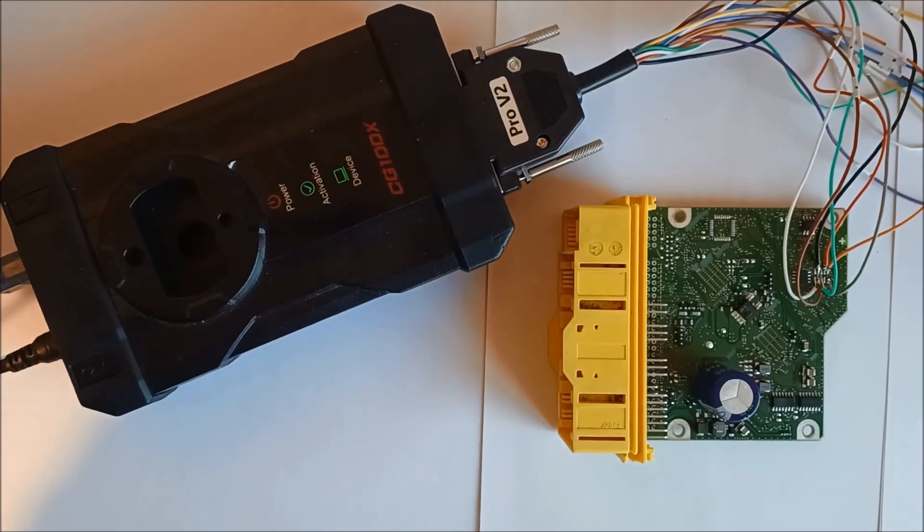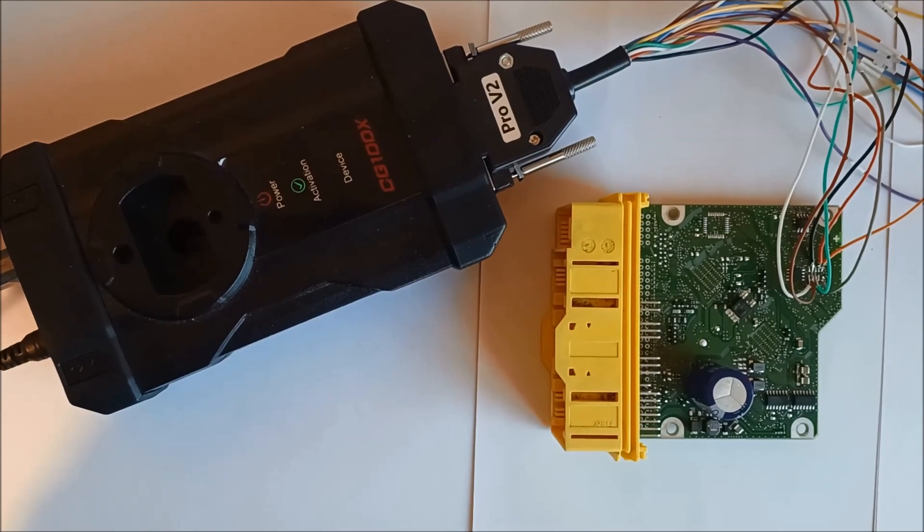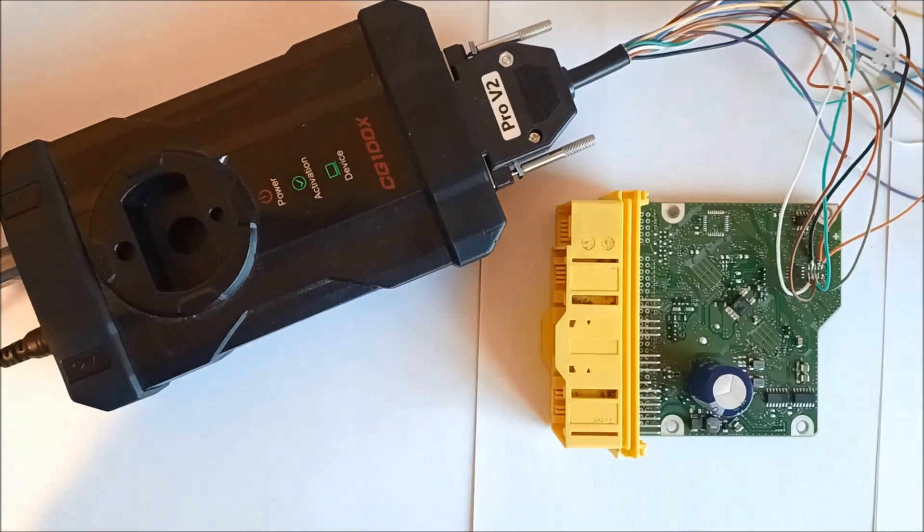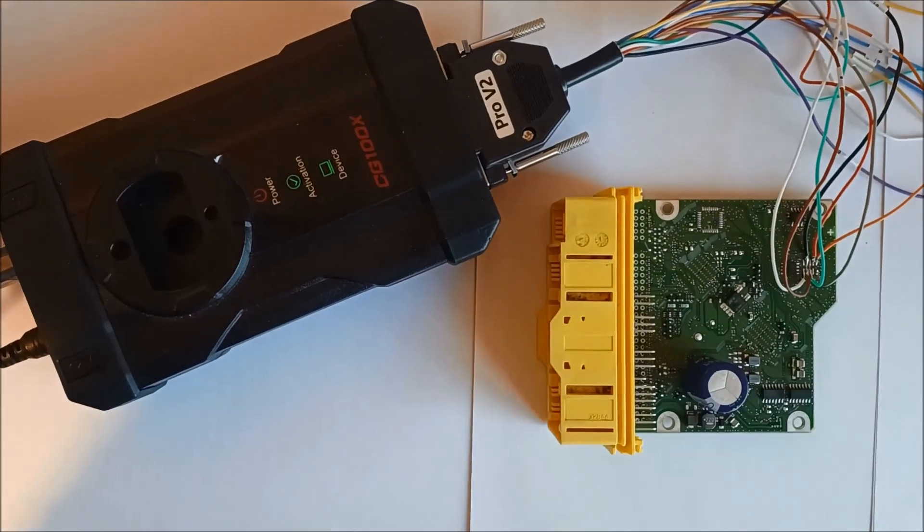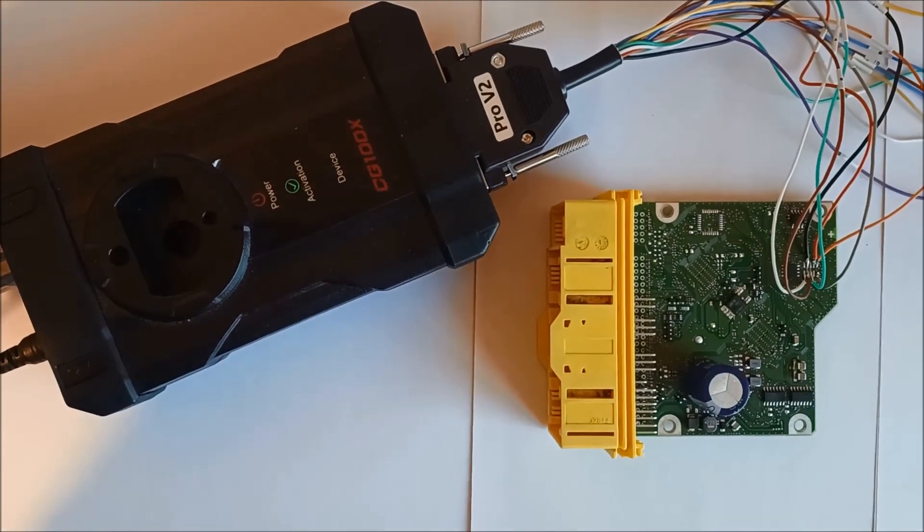We connected the airbag ECU with the CGDI programmer and we'll start to read the original data.